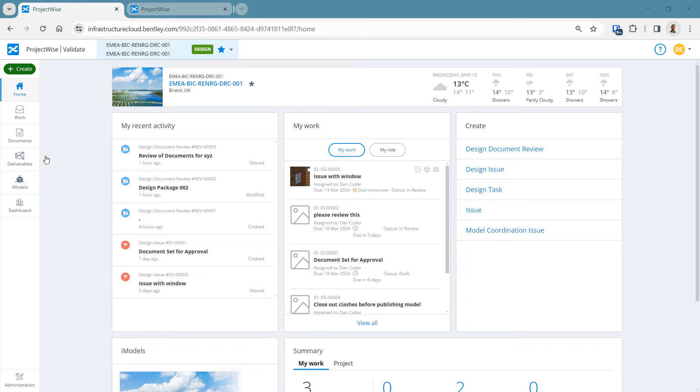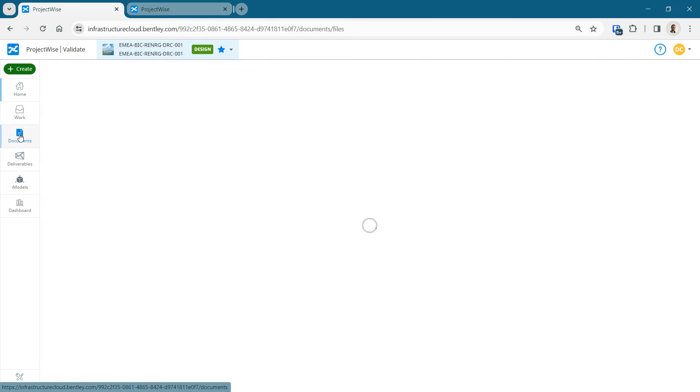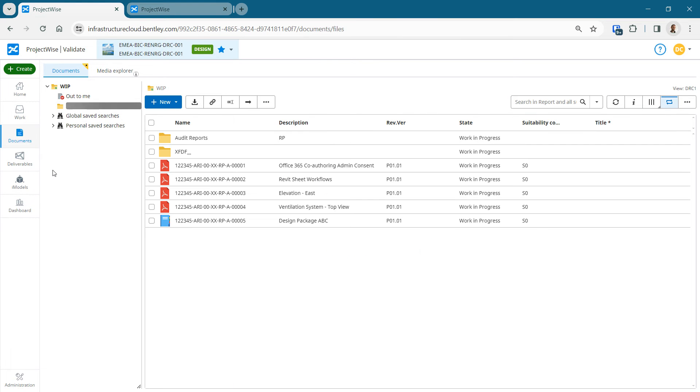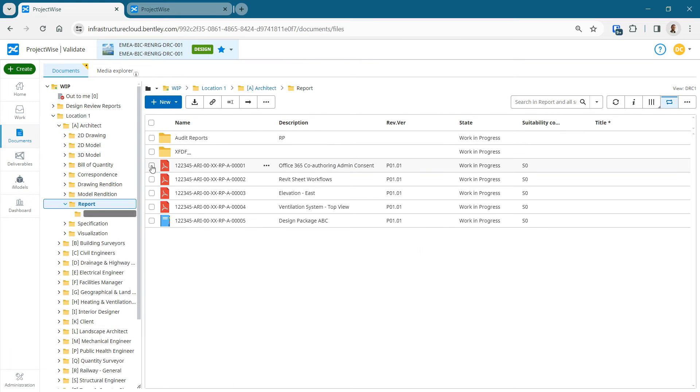Document review in Bentley Infrastructure Cloud. I'm going to walk through a process now where we take a set of drawings, documents, and send them on a review with their own workflow.